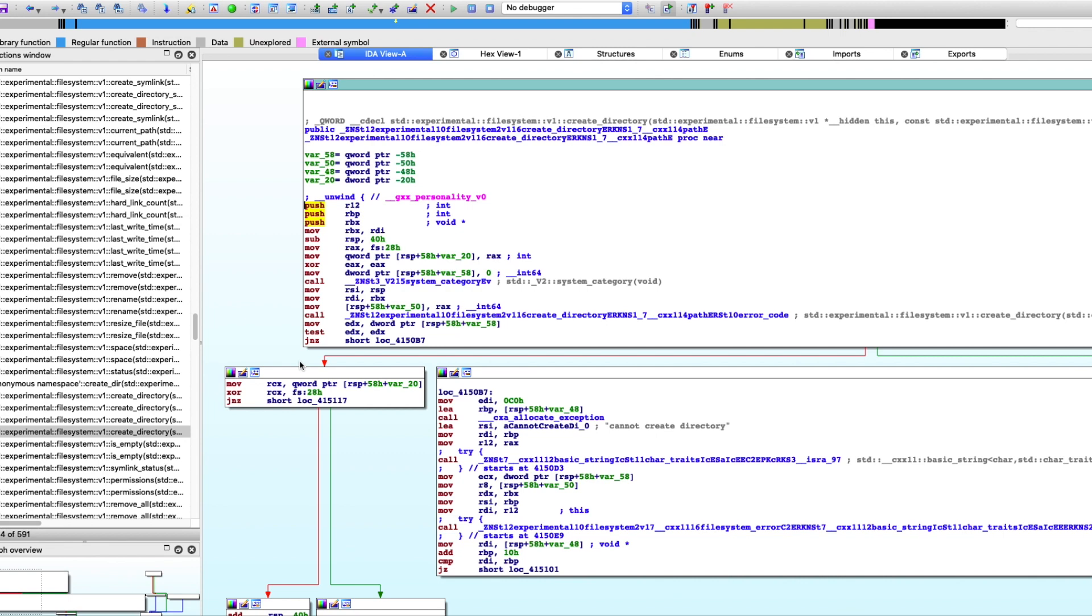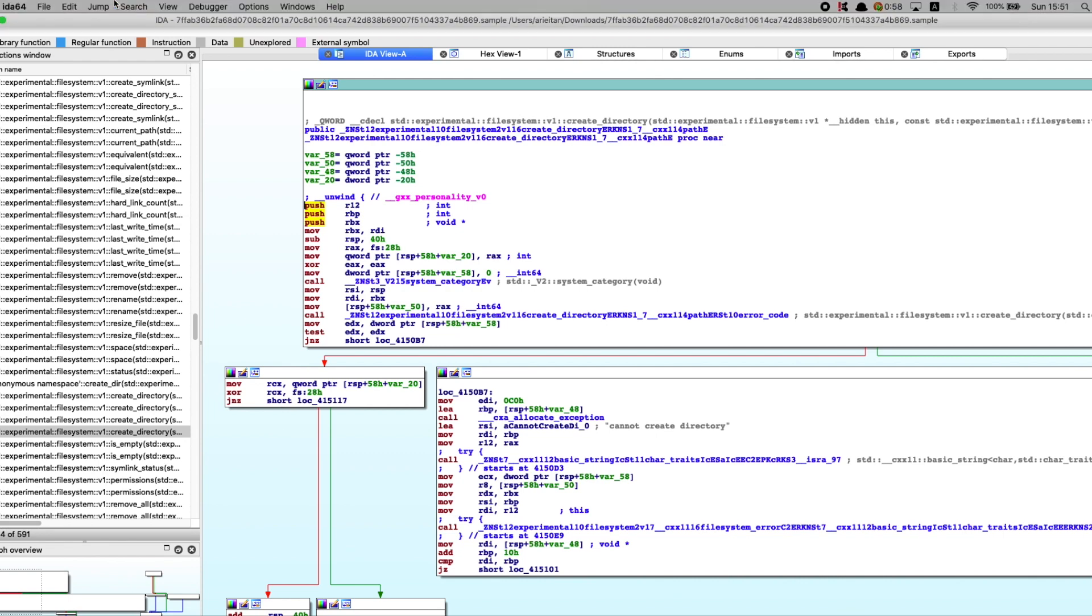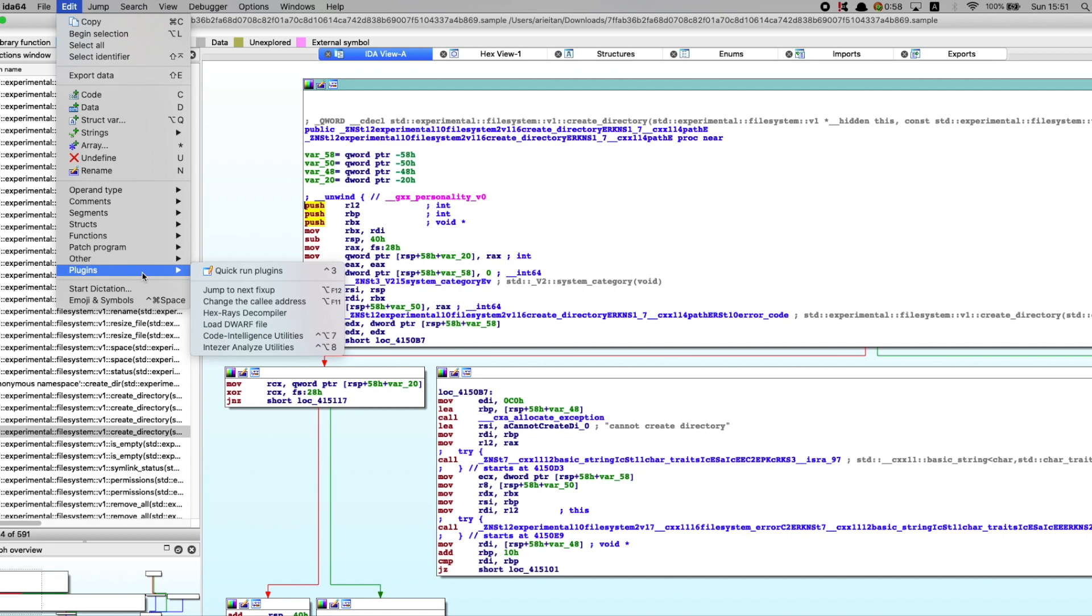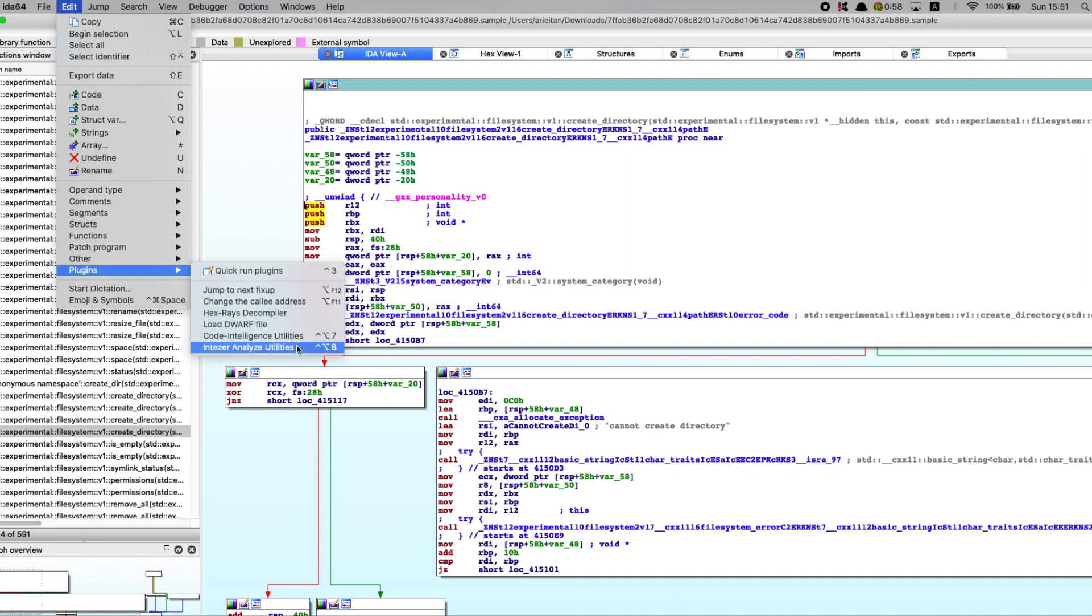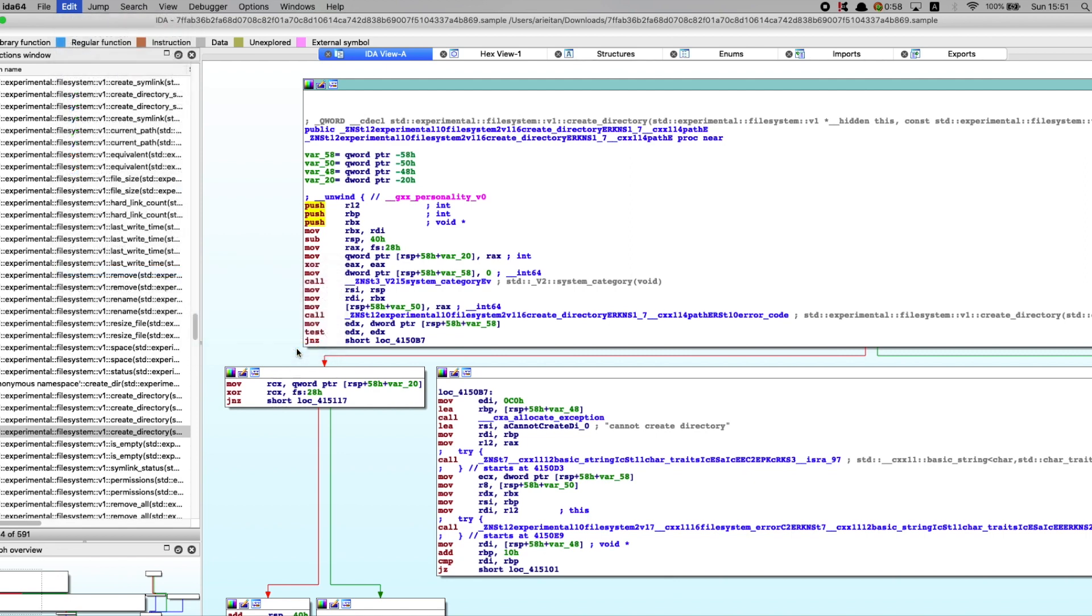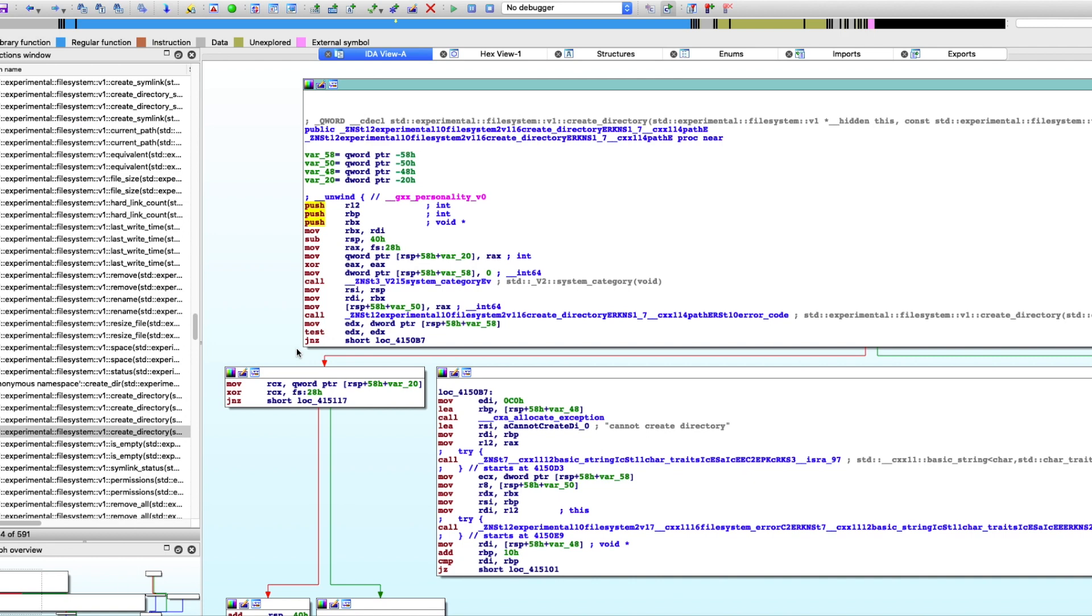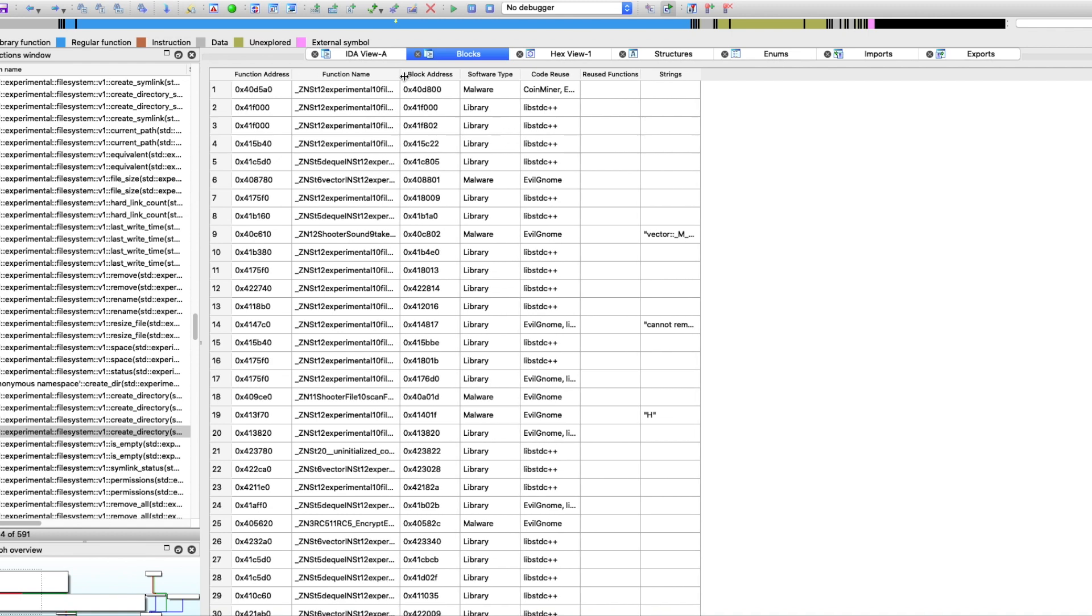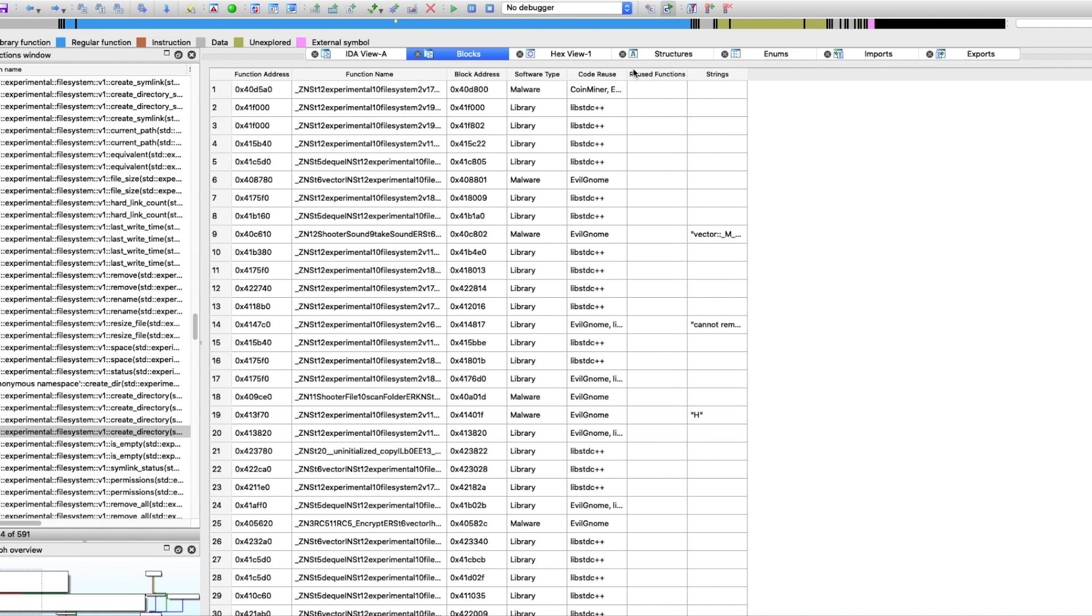You can see all this complex code, but what we're going to do is we're going to use the Inteser Analyze plugin. And when I click on the Inteser Analyze plugin here, it'll take just a second or two, but what we'll get is this output that has all sorts of valuable information for the reverse engineering process.